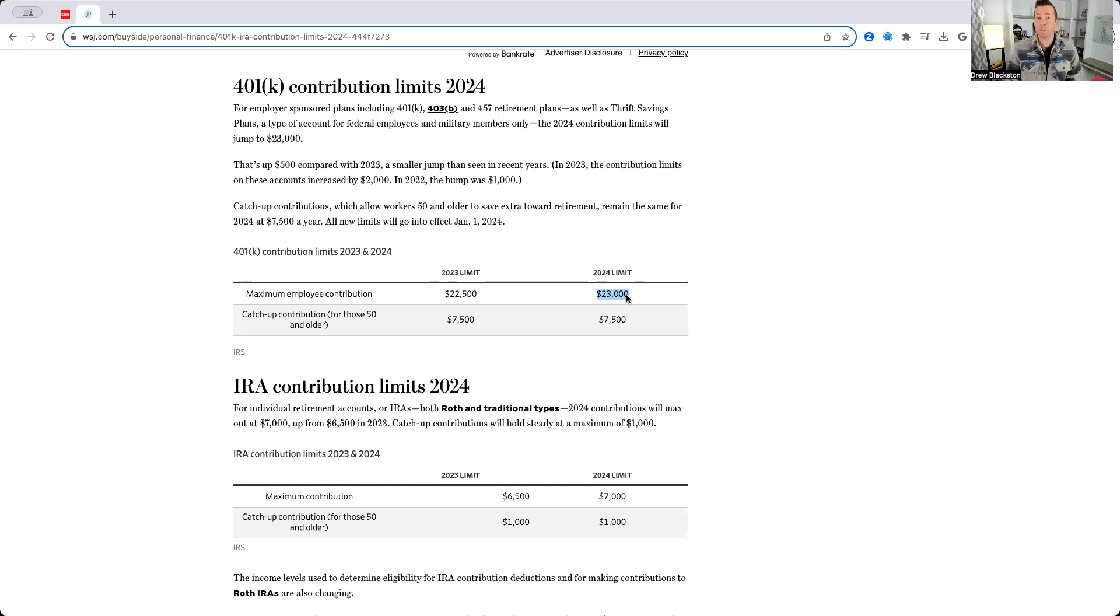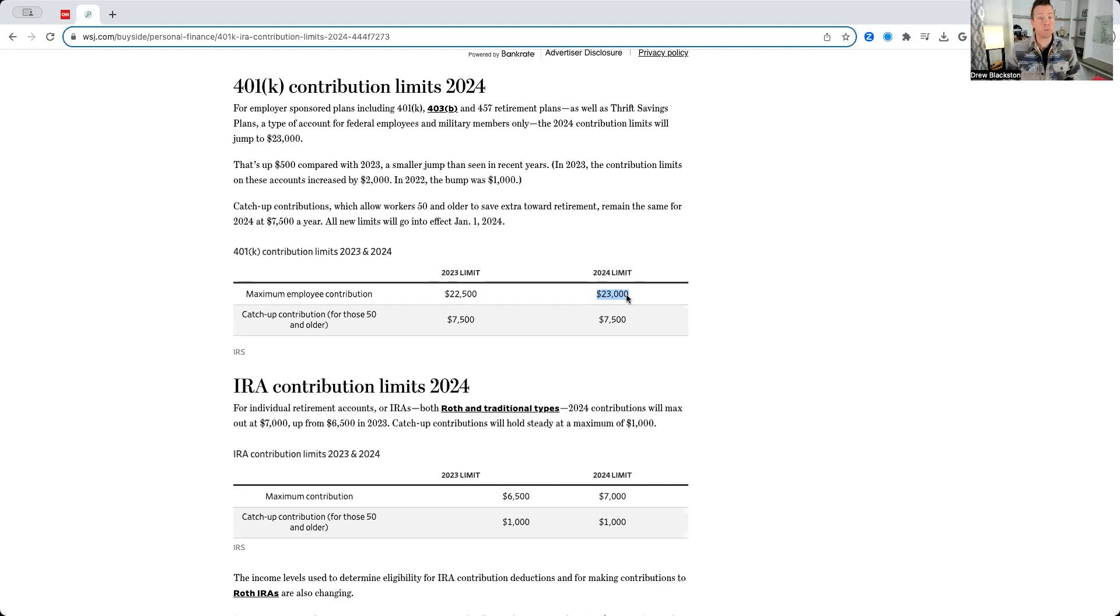If you're over the age of 50, you can put a catch-up contribution into your 401k, 403B, 457, TSP plan of $7,500.